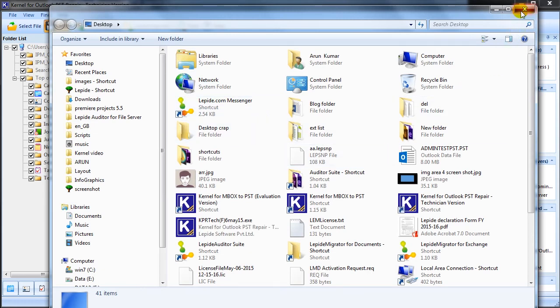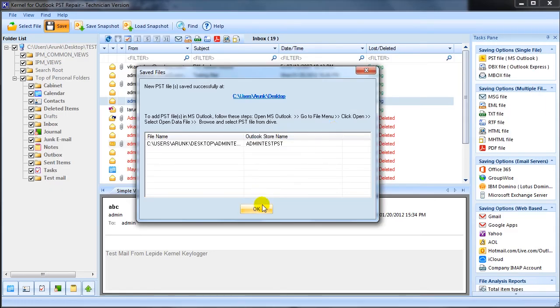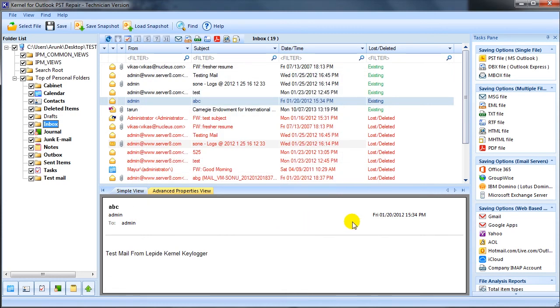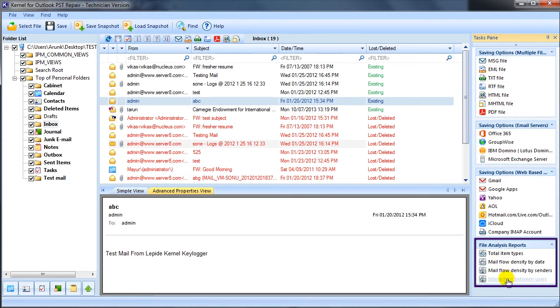Irrespective of the PST recovery process, the Kernel for Outlook PST repair software has the facility to generate file analysis reports. Move the pointer over the file analysis report section and check the reports available here.